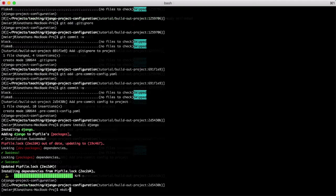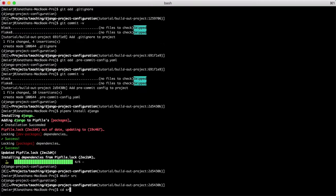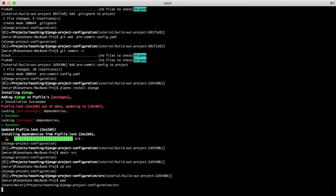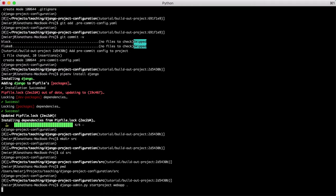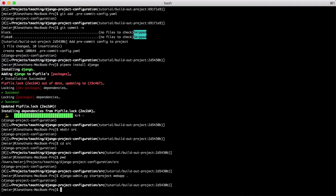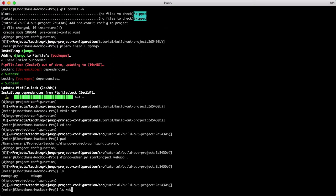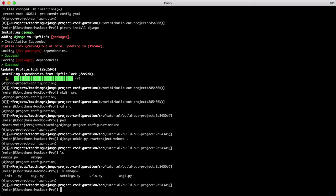Install Django and use the Django admin command to start a project called webapp in a source directory. Let's install a few additional packages we will need for our next steps.